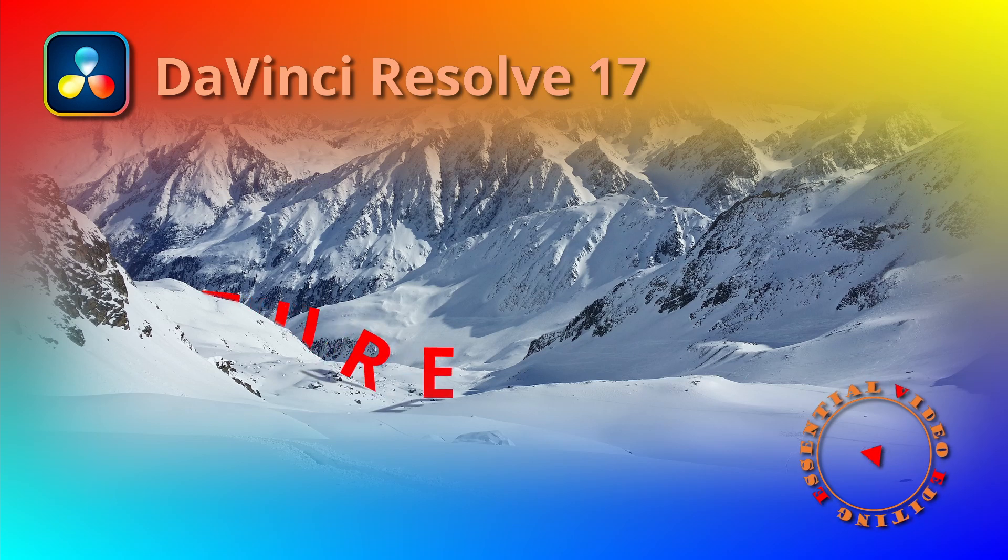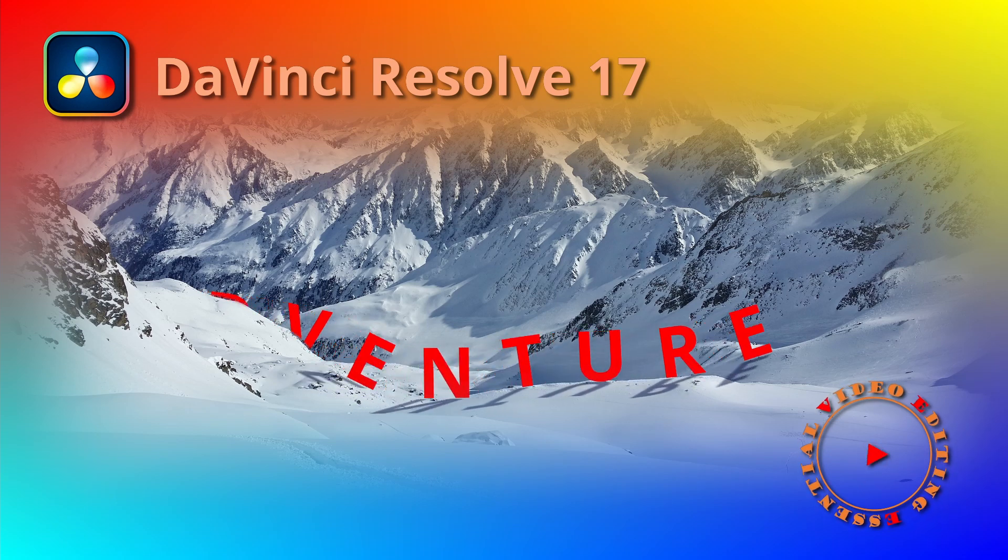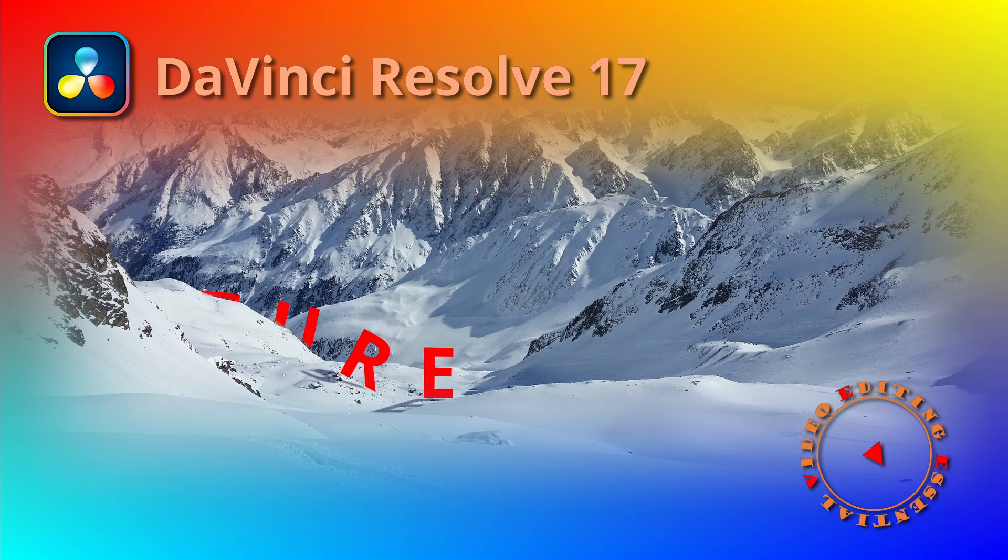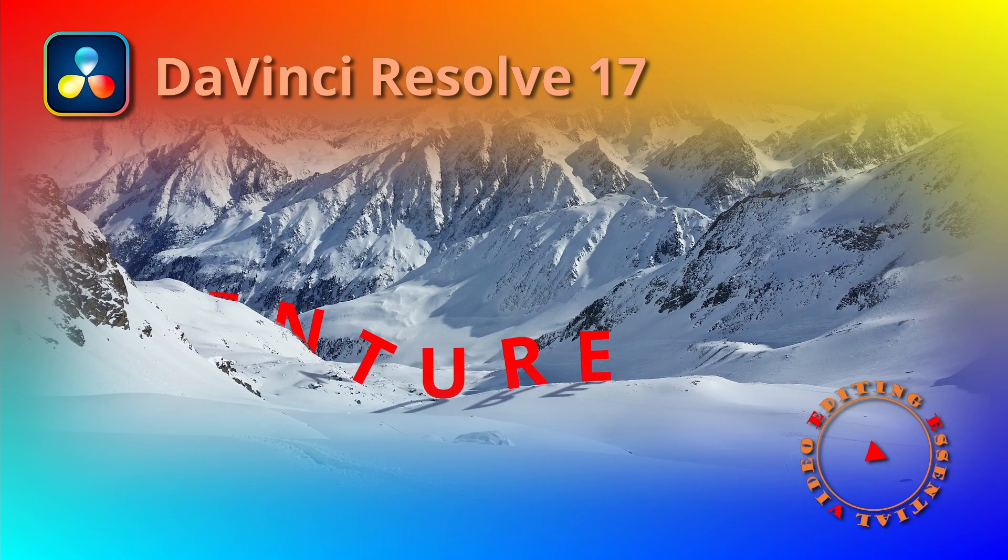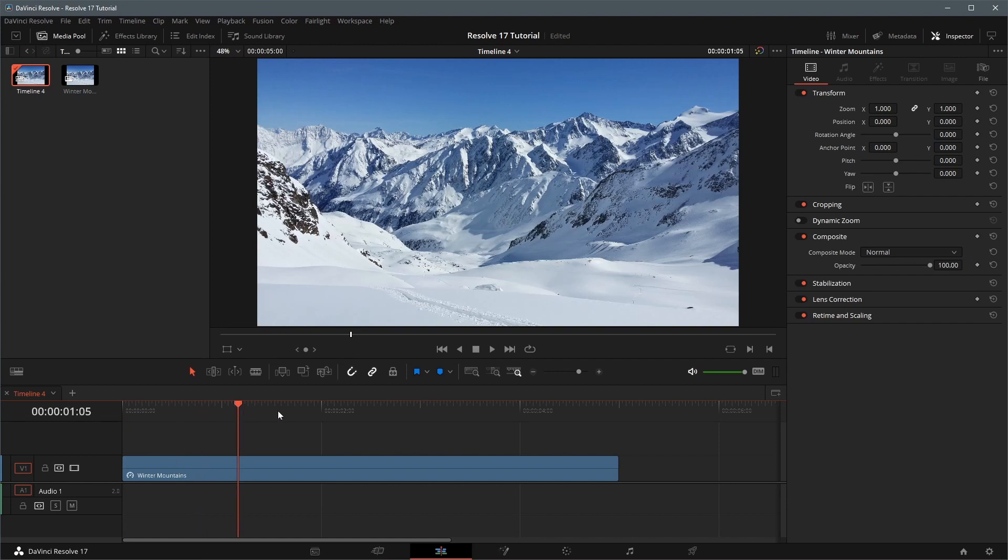Ok, today we will create a text animation along a path in DaVinci Resolve 17. Here is a timeline with an image of winter mountains. We will add a text title and animate along a path.